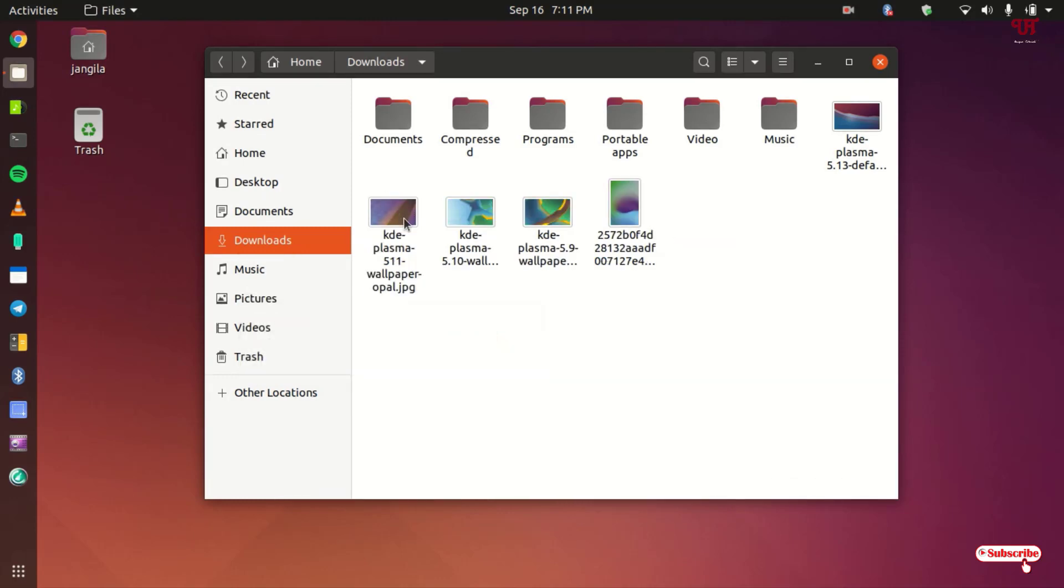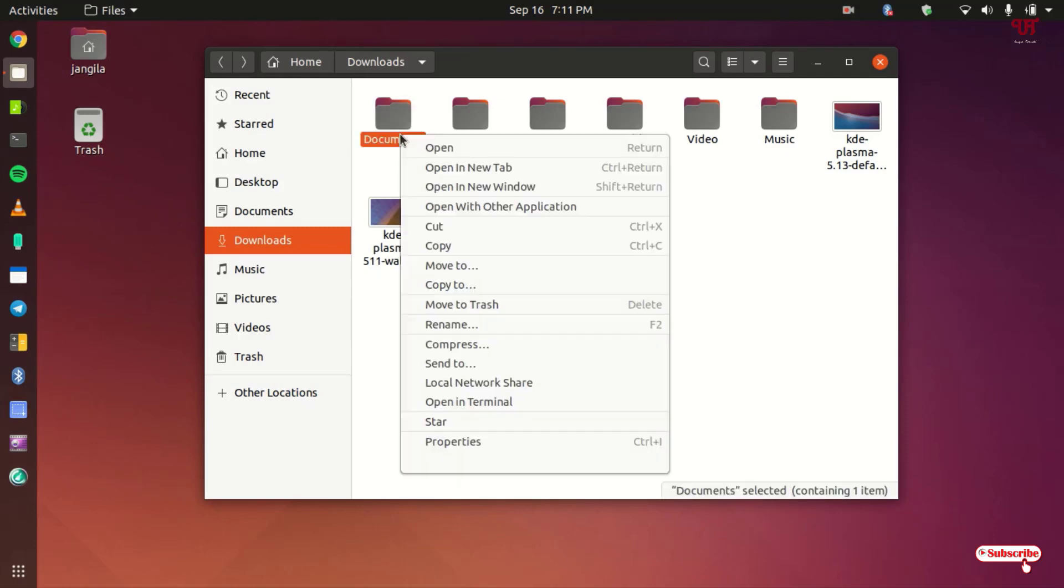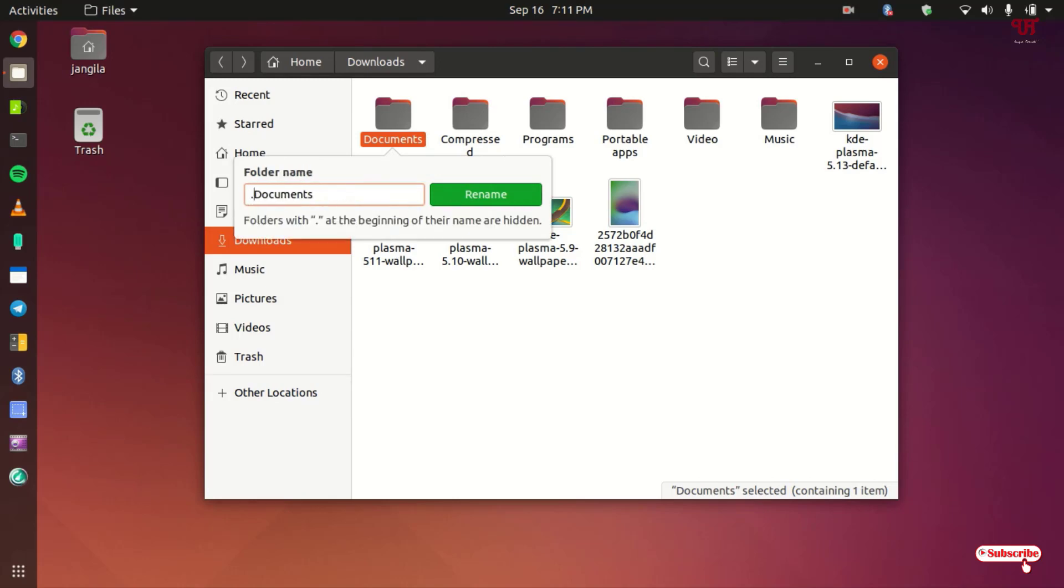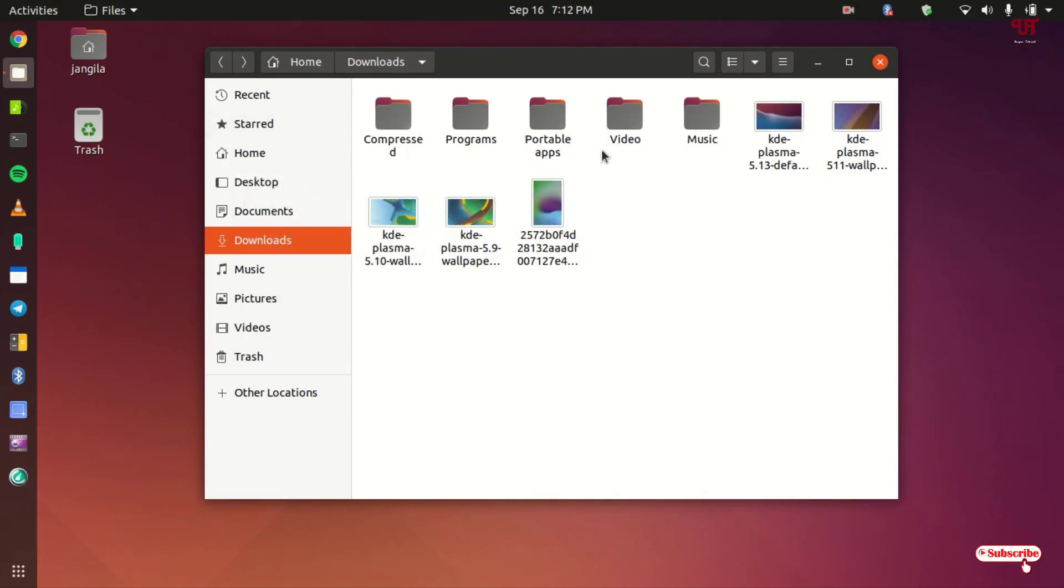So in this way, in a similar manner, say you want to hide a folder, just right-click, click on rename, just put a dot before the name and click on rename. So the folder and the files are hidden.